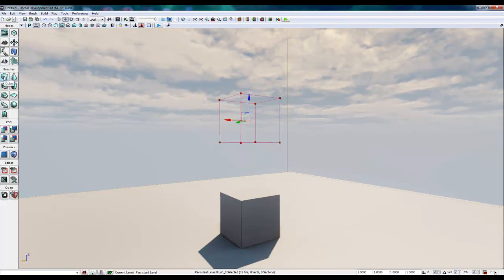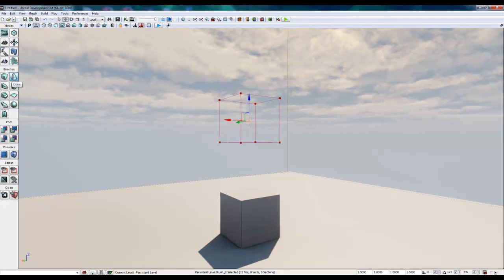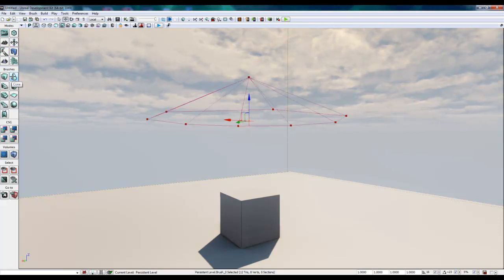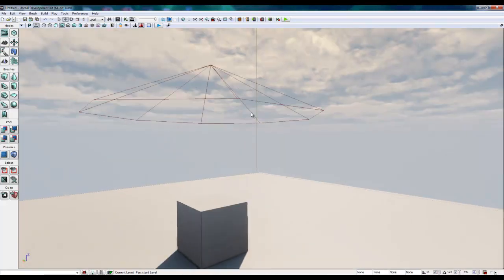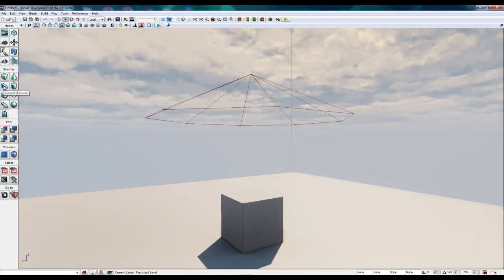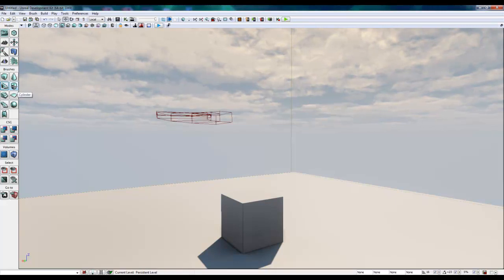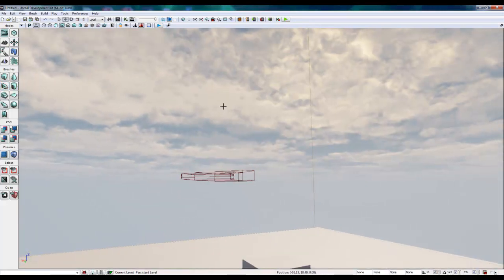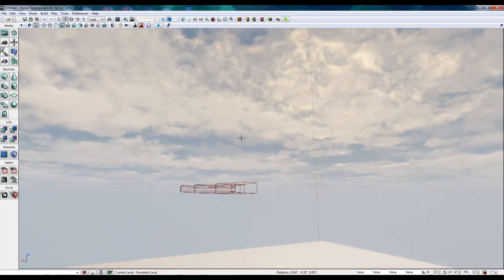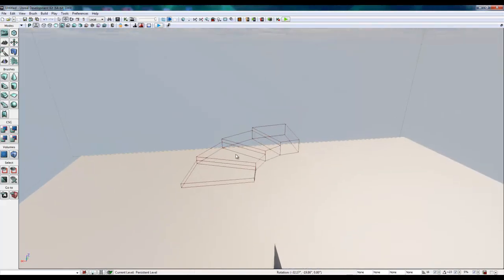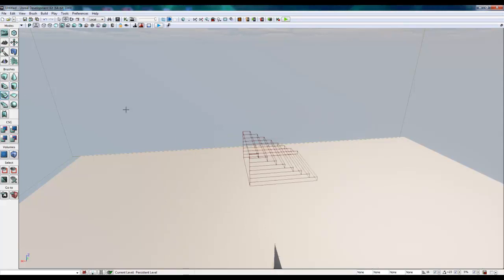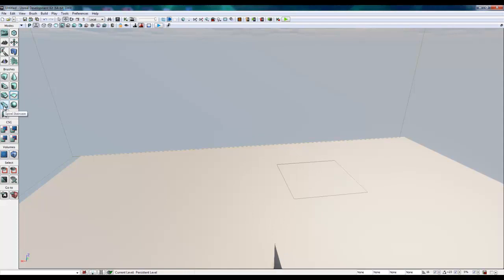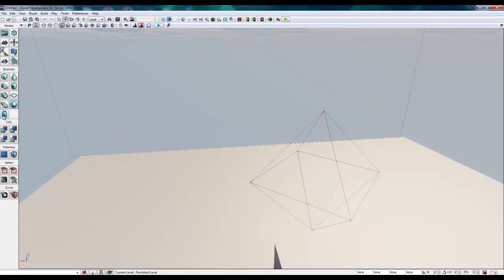If we click on the cone, it will change that brush to a cone. We also have the curved staircase. Let me give a better view of this curved staircase so we can see it. There we go. Cylinder, linear staircase, a sheet or plane, a spiral staircase, a sphere, and cards.